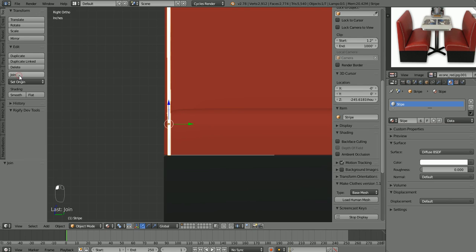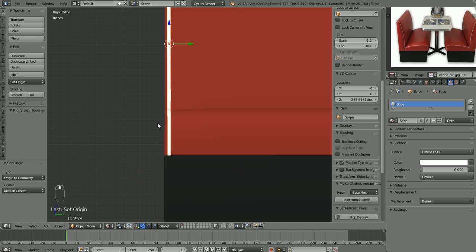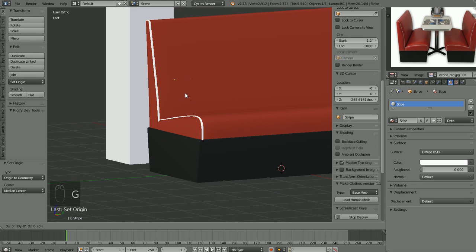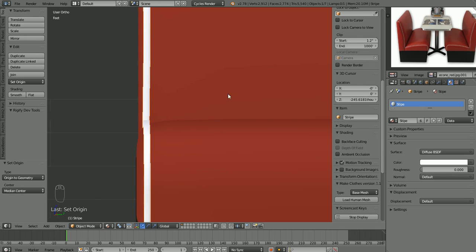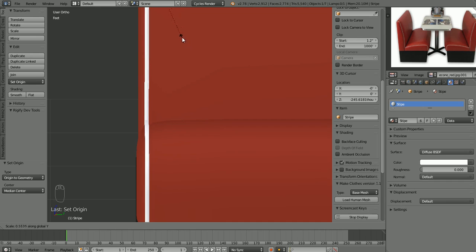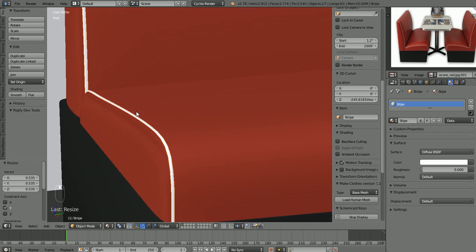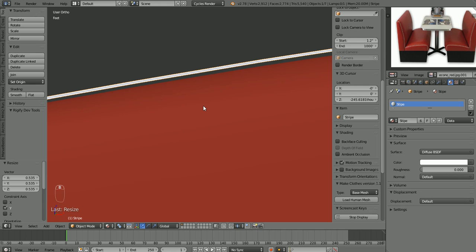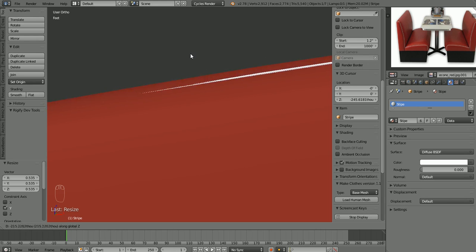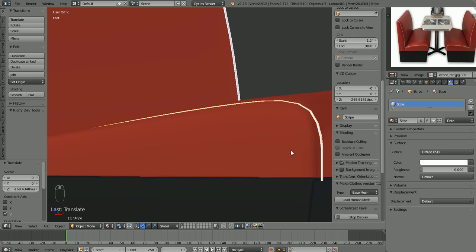I'm going to take this object, Shift+Select this object, and join these two objects together. Hit Object > Transform > Origin to Geometry. So now if we grab that, you'll see that this is now one object. I know I want to scale it in the Y direction because I think it's a little too thick. That looks a little bit better. We got a little daylight between our stripe and our seat here, so I'm going to G to grab Z and move it down so we see it's starting to intersect.